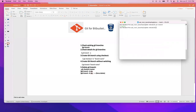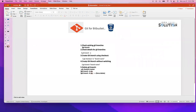So in this video, I'm going to stop here. In the next video, we will do the lab. You will know how to create a branch, add some files, push that code to Bitbucket, then do the pull request, assign the code to an approver, and the approver will merge the code to the master branch.